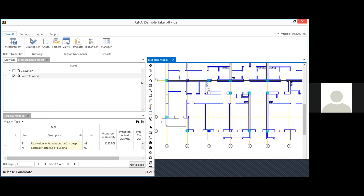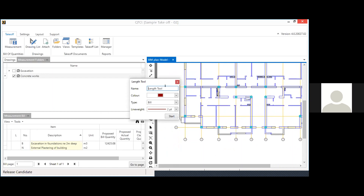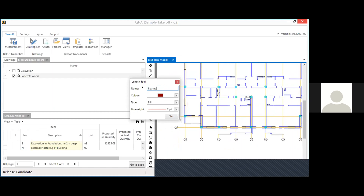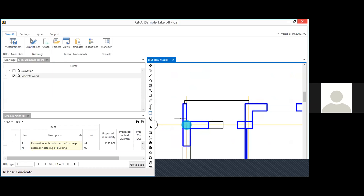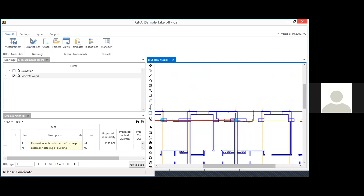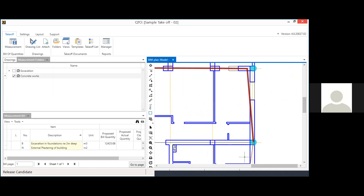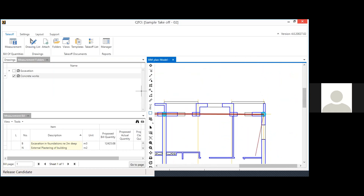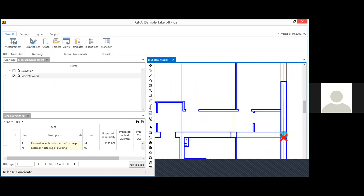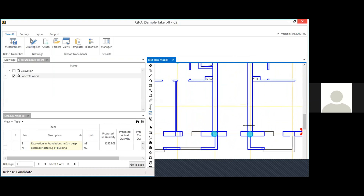Now for beams, there is a length tool. I trace wherever the beams are running in the plan to capture their running meter length. You can press Escape to go back if you miss a point. Switching on snap gives more precision. You just need the running meter length of all beams across the plan.